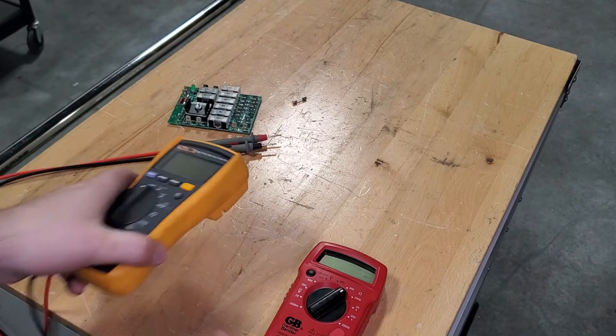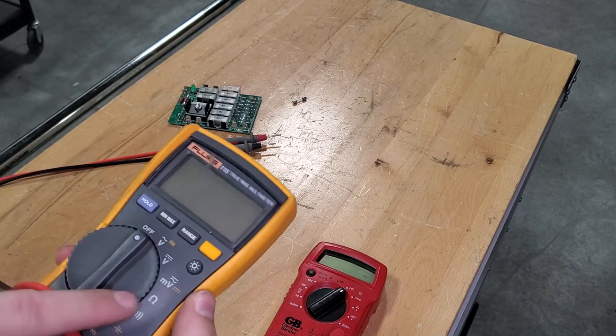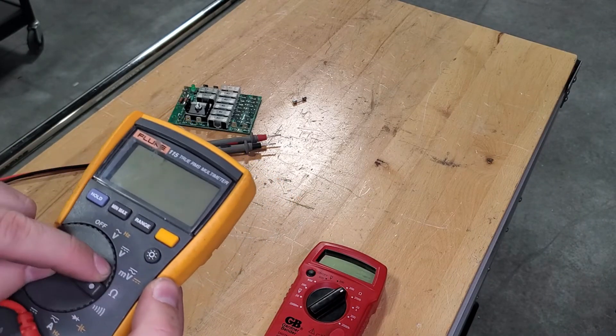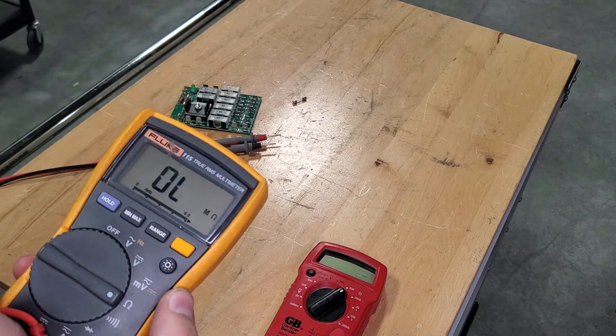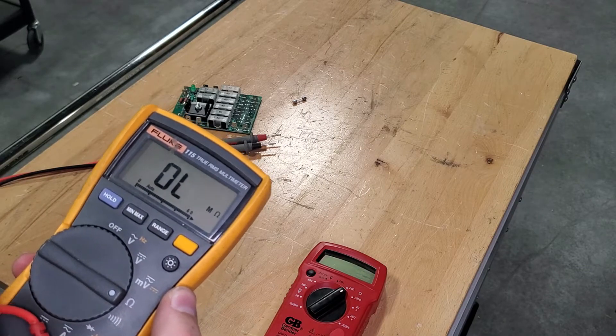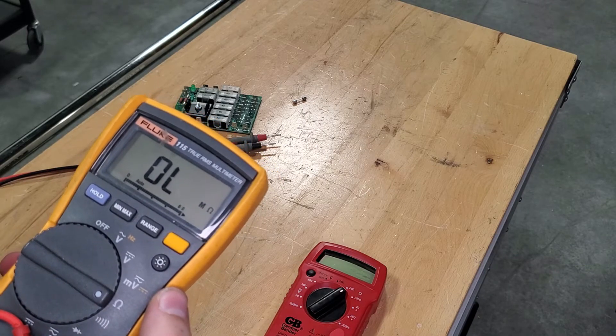Some fuses, such as this Fluke one, will be auto-ranging, so it would automatically adjust for whatever resistance it is seeing.